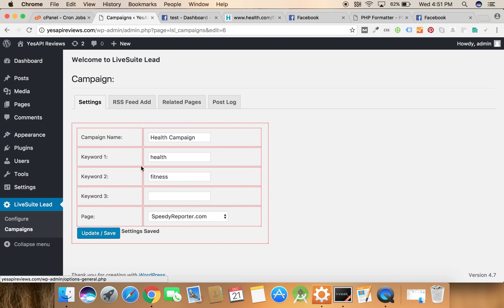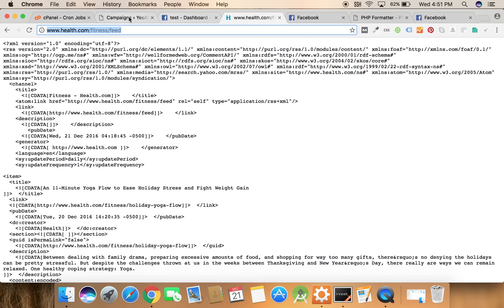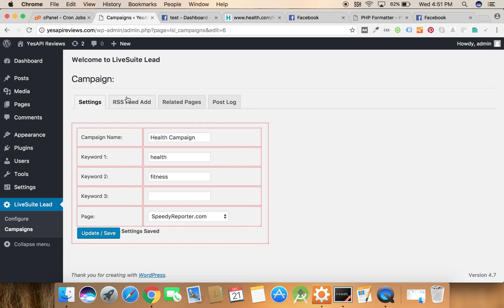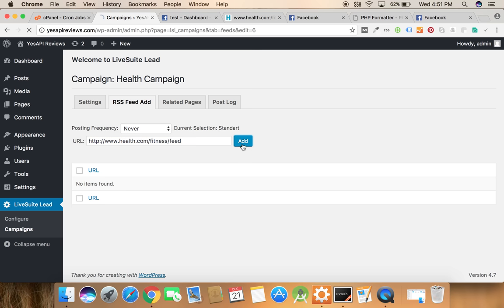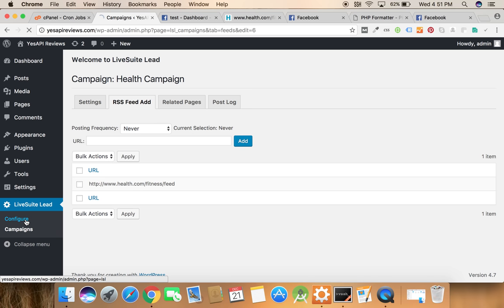Now we need to add some feed. So here to demonstrate you I'll use the health.com feed. So click on the RSS feed button, paste the RSS feed URL here and click on the add button. Now we're done.